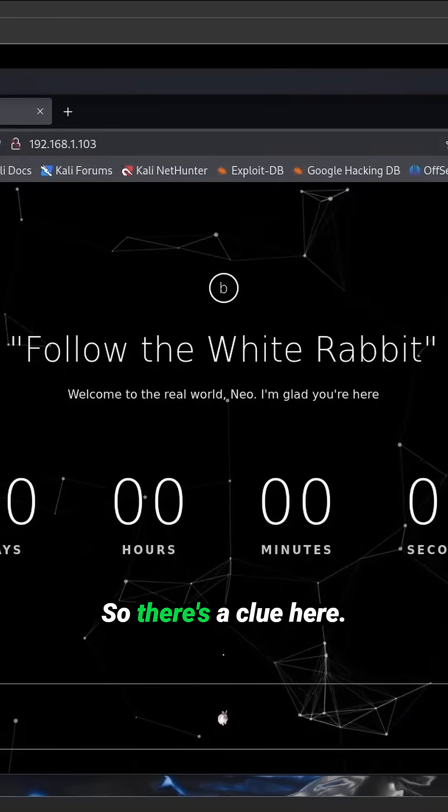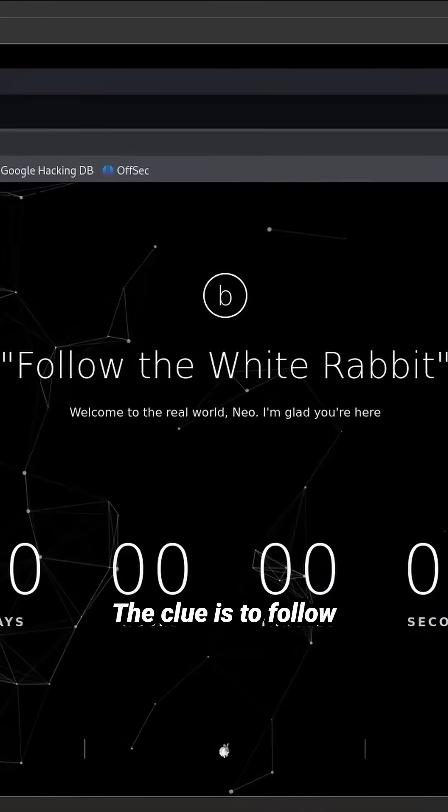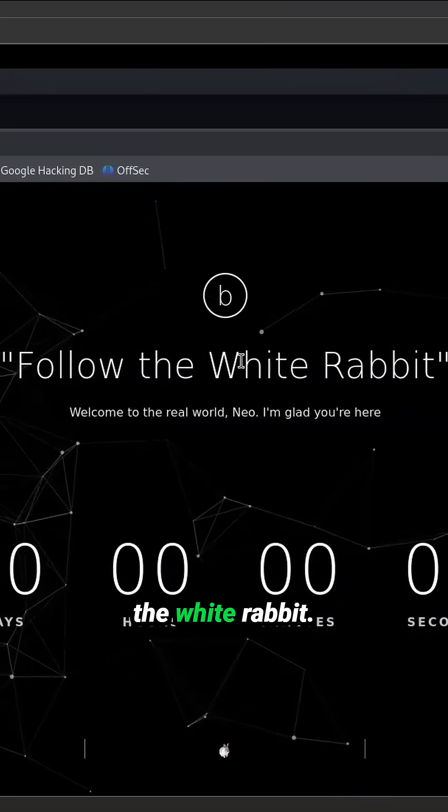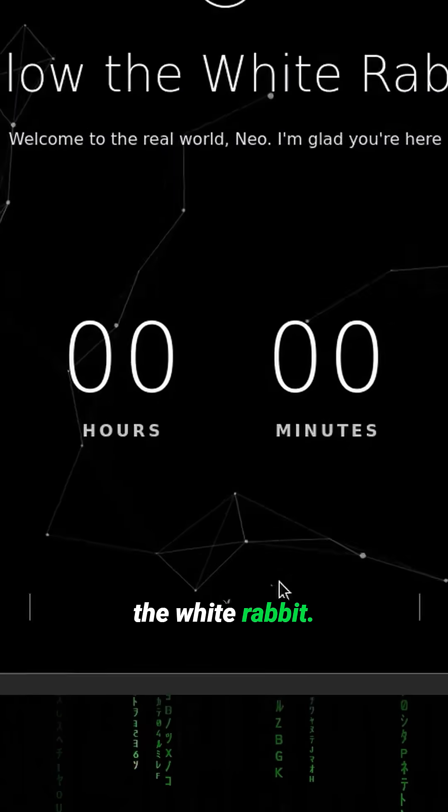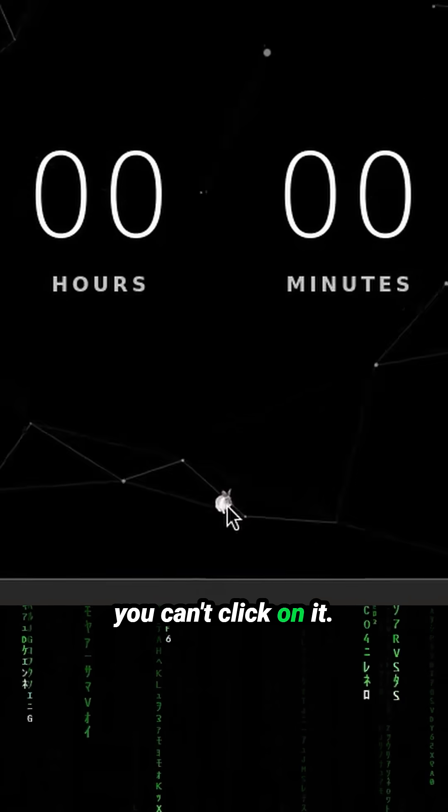So there's a clue here. The clue is to follow the white rabbit. And here's a white rabbit, but you can't click on it.